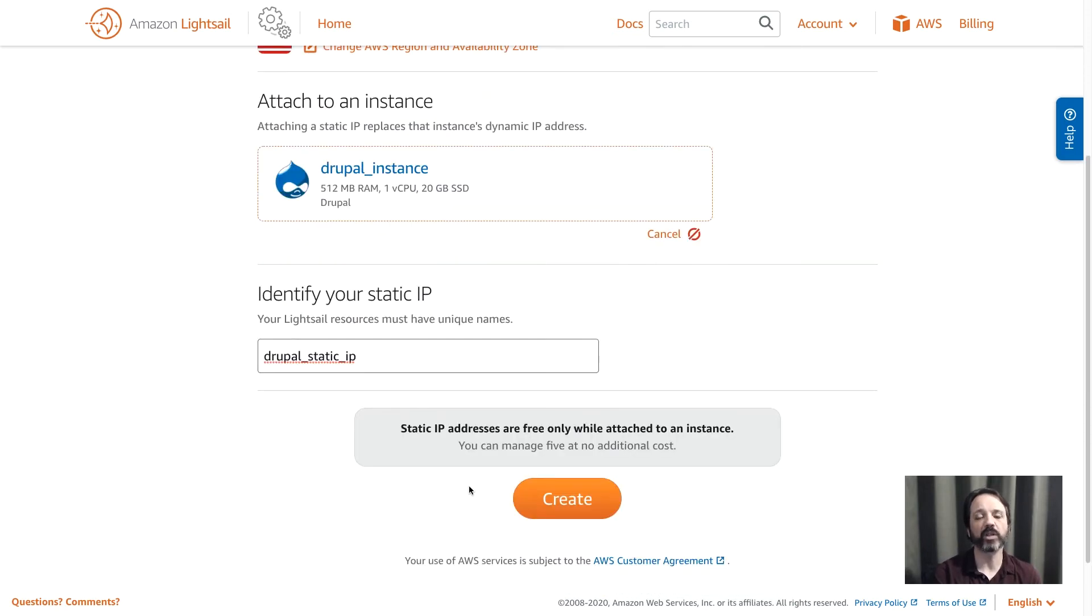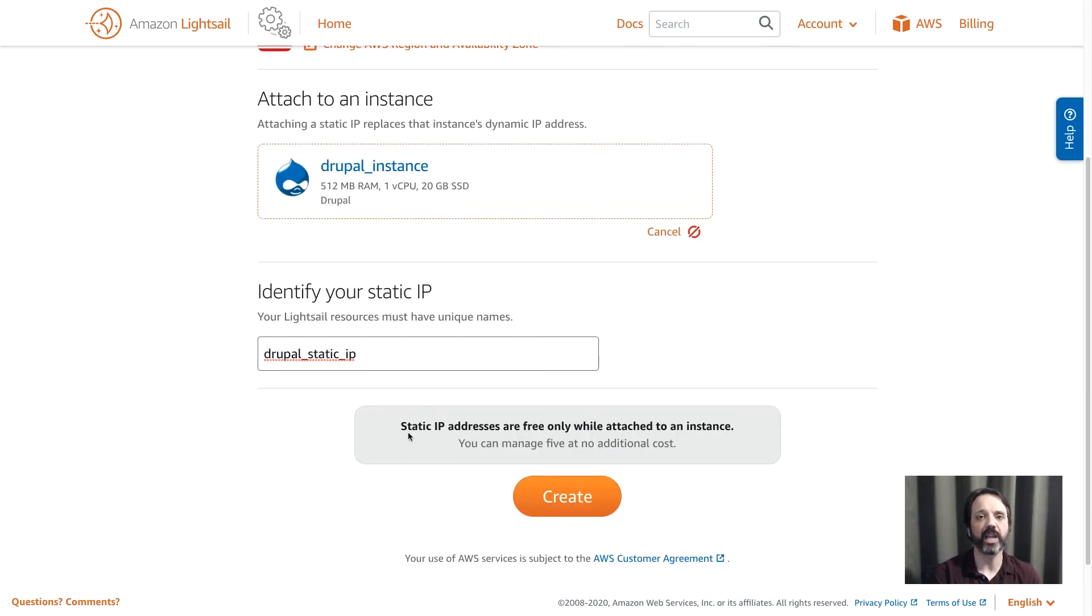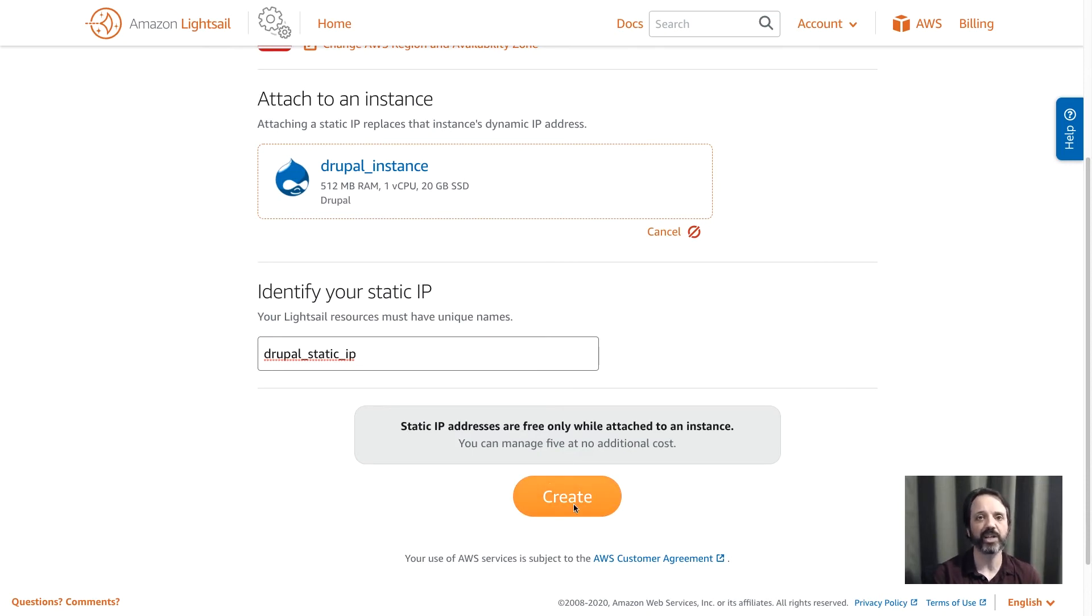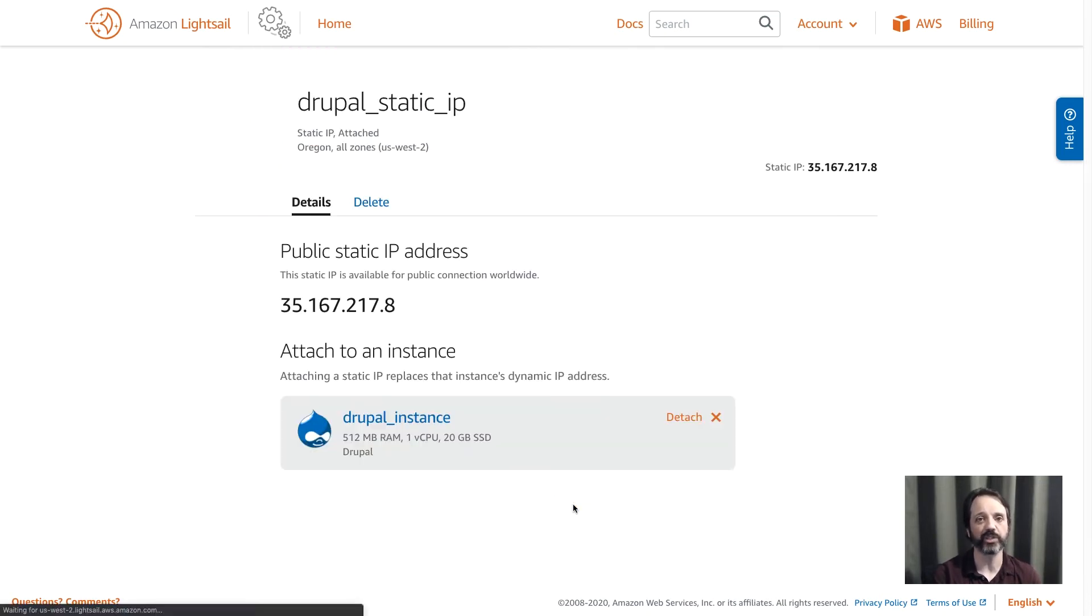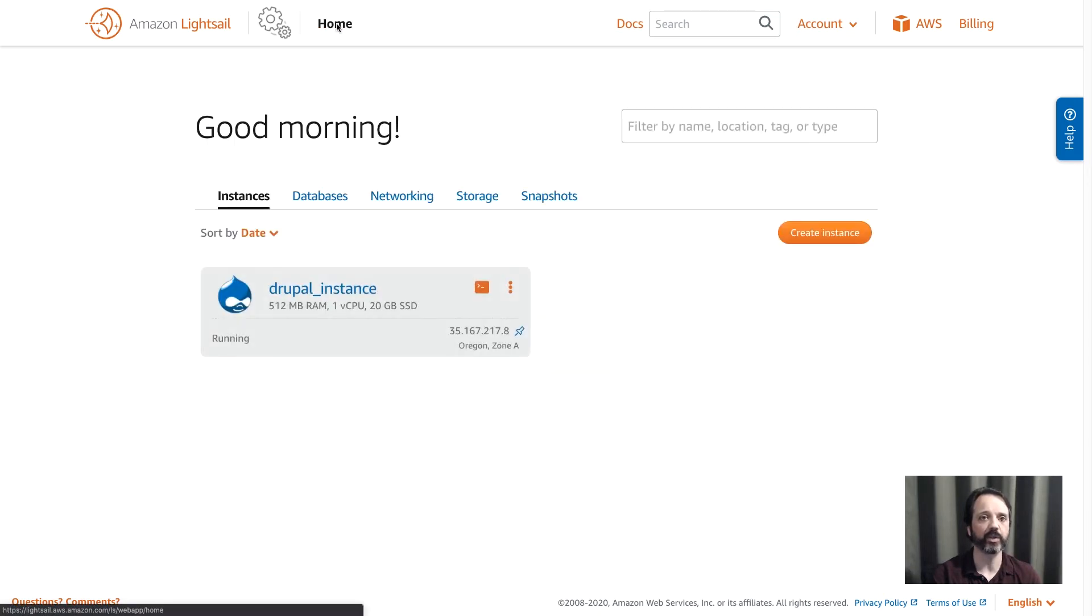By default, LightSail instances have dynamic IP addresses assigned to them. So if the instance was to reboot, that IP address might change, and that's not something you want in a production system. So let's go ahead now and connect to that instance, load up our website, and see how that's looking.